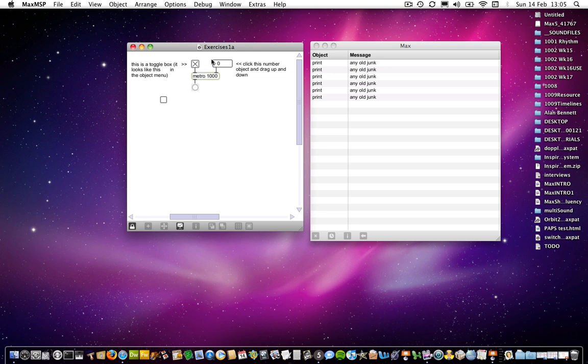And then on the other side, you have a number box which has been connected to the right-hand side. And this one dictates the change in the number of milliseconds between each individual pulse.